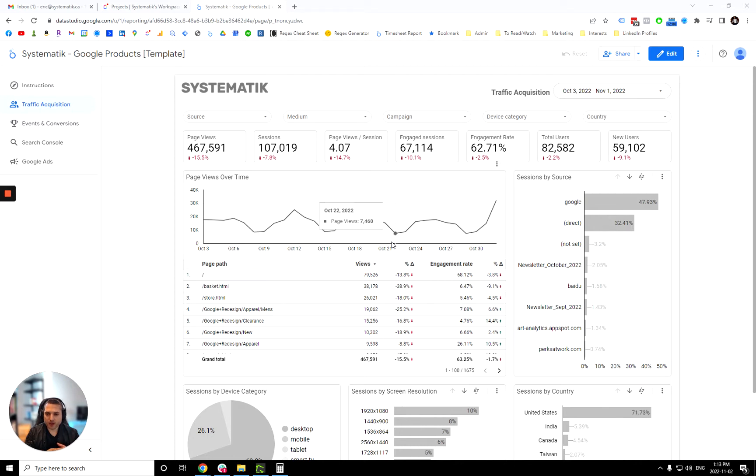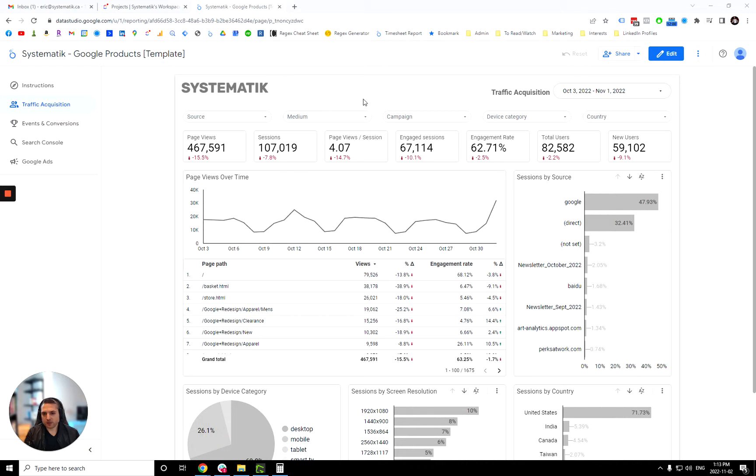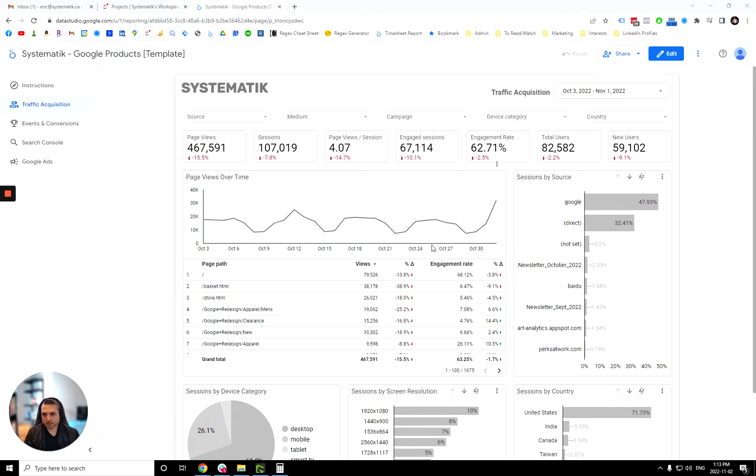My name is Eric Boissano. I'm the founder of Systematic, a data consulting company based in Montreal. So the goal of this video is simple. It's just to show you how to use this dashboard and get maximum value out of it.